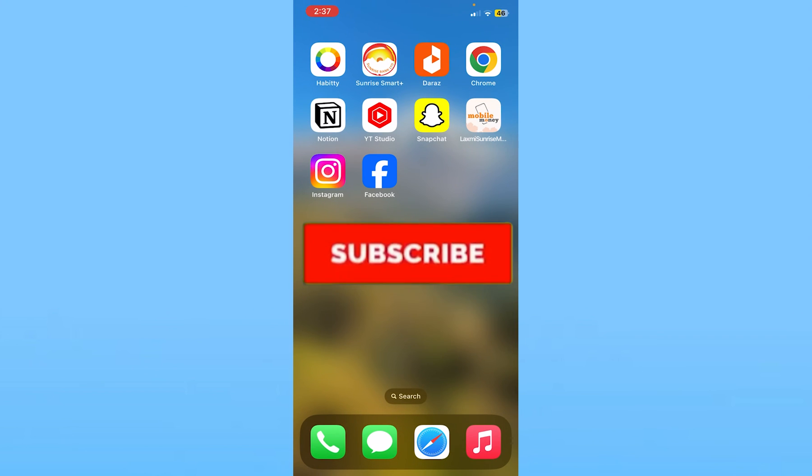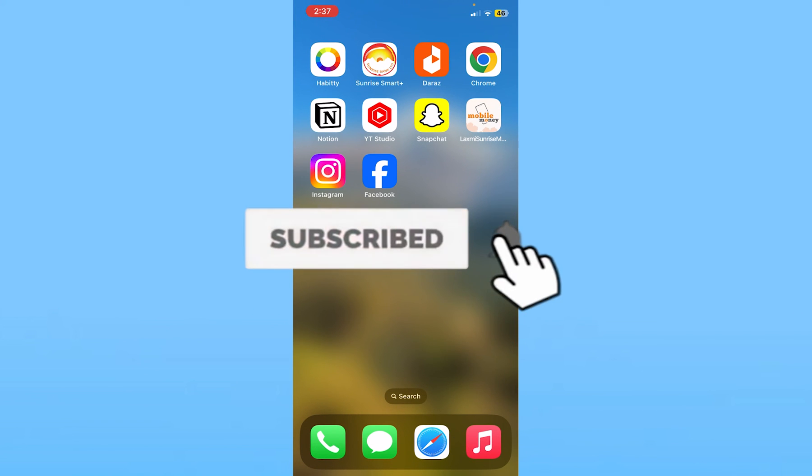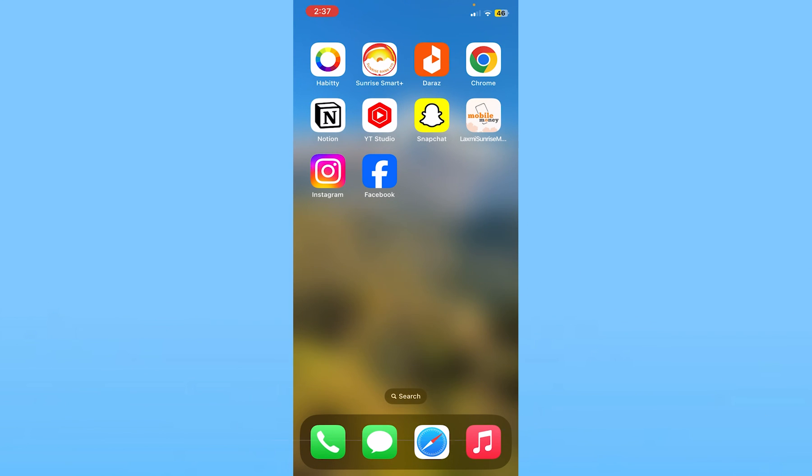So if you found our video helpful, hit subscribe to our channel How to Guide. I'll see you guys in my next video. Until then, bye-bye and have a nice day.